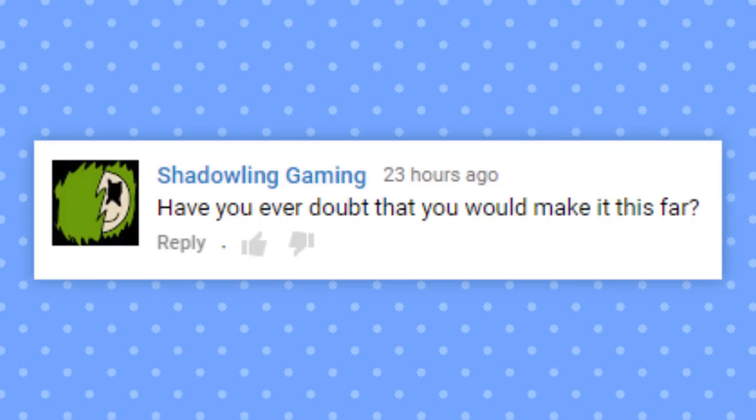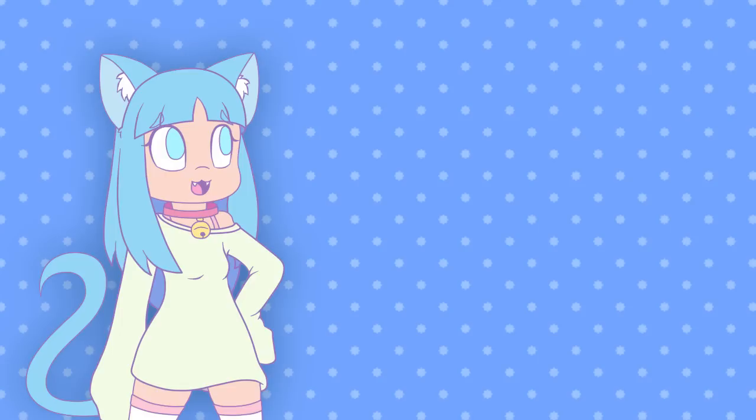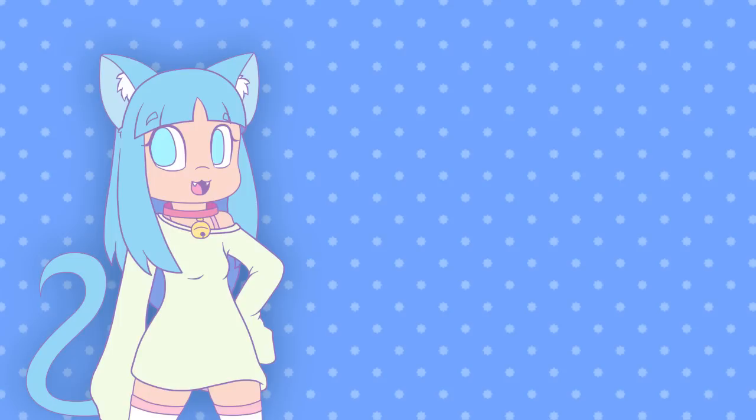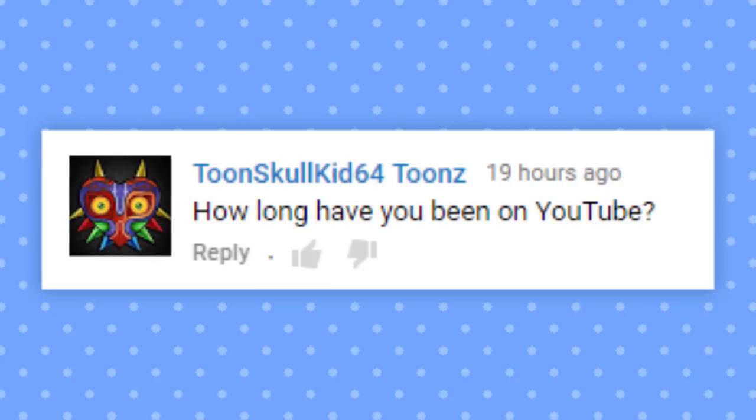Have you ever doubt that you would make it this far? Absolutely. For a long time my channel seemed to be at a standstill, mostly because college kept me busy. Back when my channel first started growing, I was still into making Sonic stuff. Who would have thought that the key to more success was more Sonic stuff?